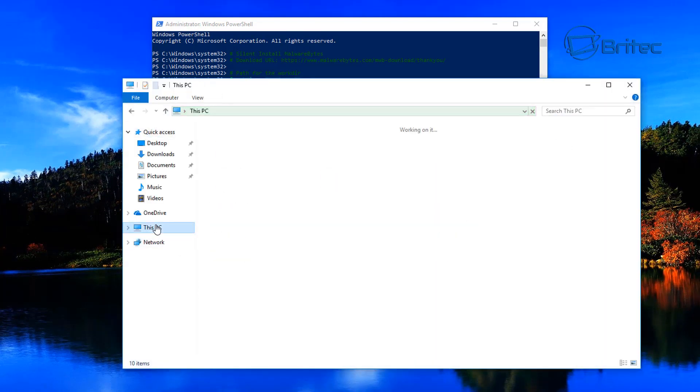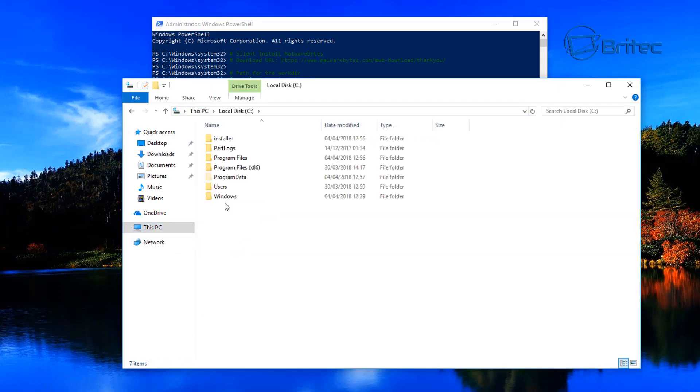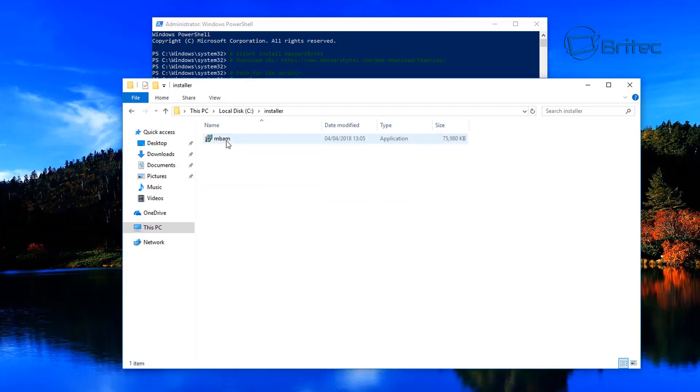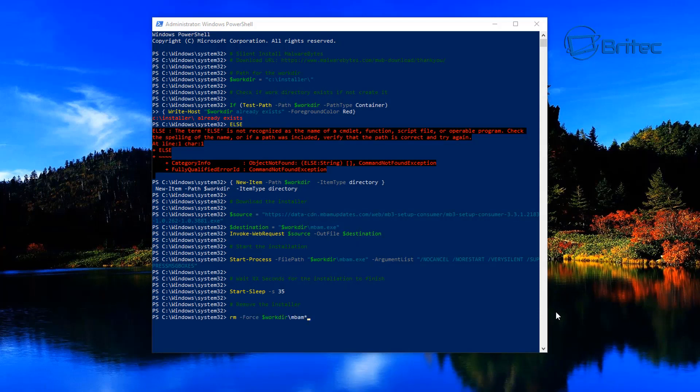As you can see here, what it's going to do is create an install folder inside the C root directory. You can see it here, and if I go into here, you've got the MBAM installer file right there, which is 75 megabytes in size. Basically it's going to download that and install it there. That's now installed on the system.